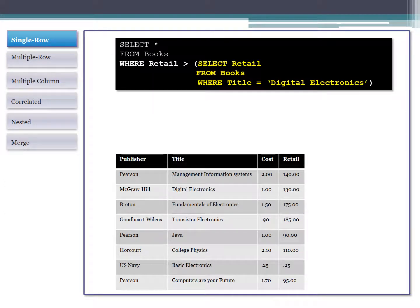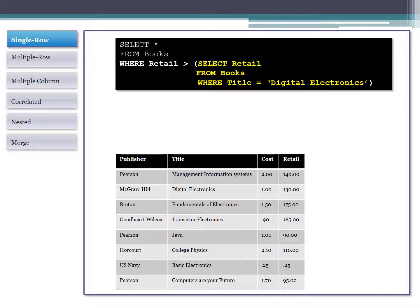Here's an example of doing this with a subquery. I'm still doing my SELECT statement, but instead of just saying WHERE retail is greater than $130, I substitute that $130 for the entire SELECT statement that gets me that value — in this case, SELECT retail FROM books WHERE title = 'Digital Electronics'. I take the whole result set and substitute my query for that value parenthetically in the WHERE clause.